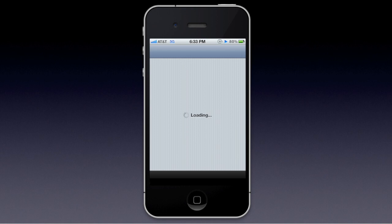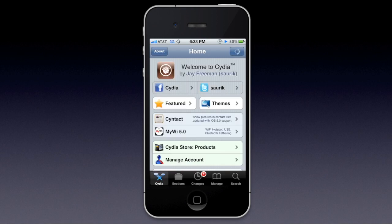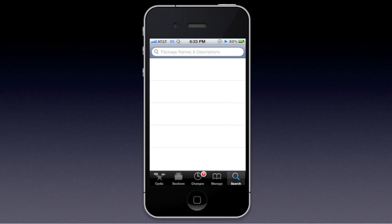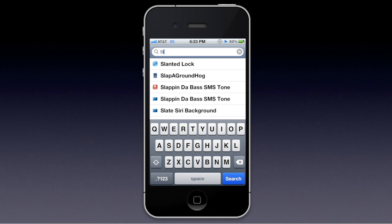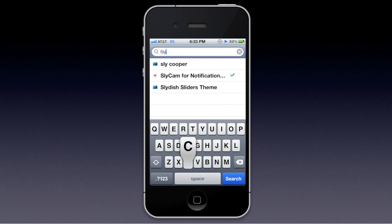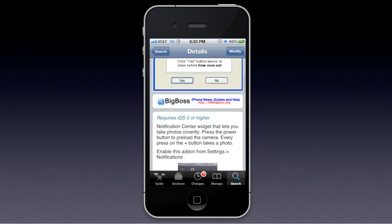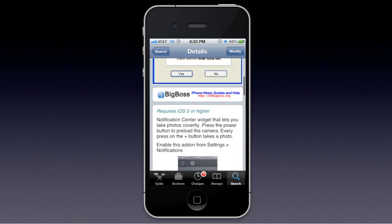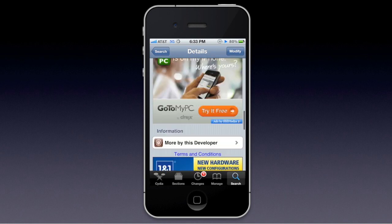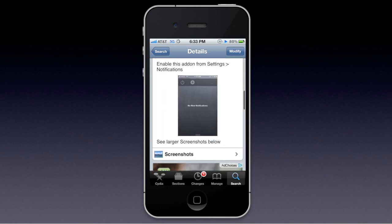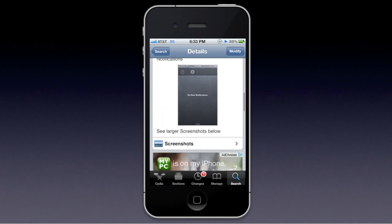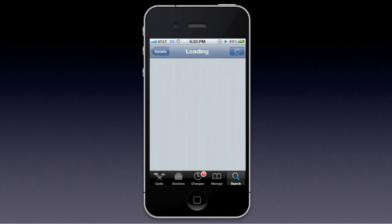You're going to want to open up Cydia and search for SlyCam — one word, I think. It's called SlyCam for Notification Center, author John Coates, and it's on the Big Boss repo. It requires iOS 5 or higher for Notification Center, so you're just going to want to install this.